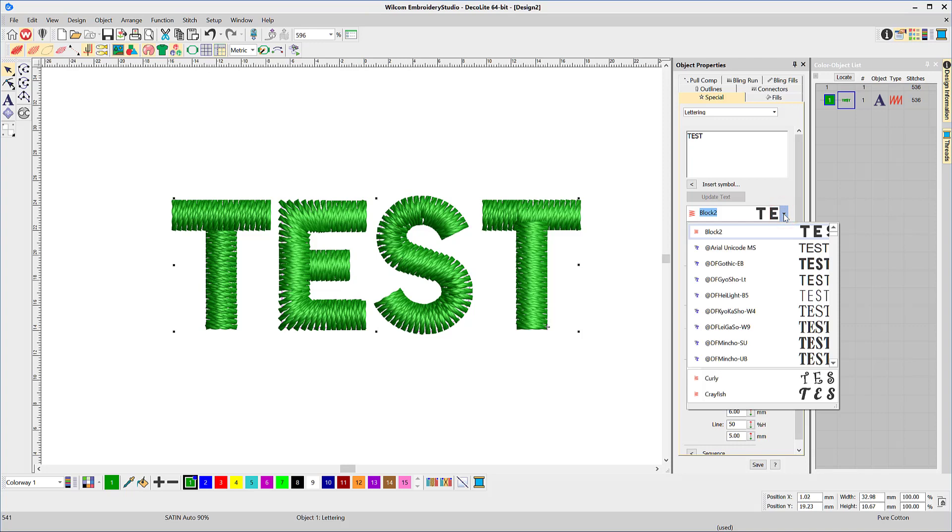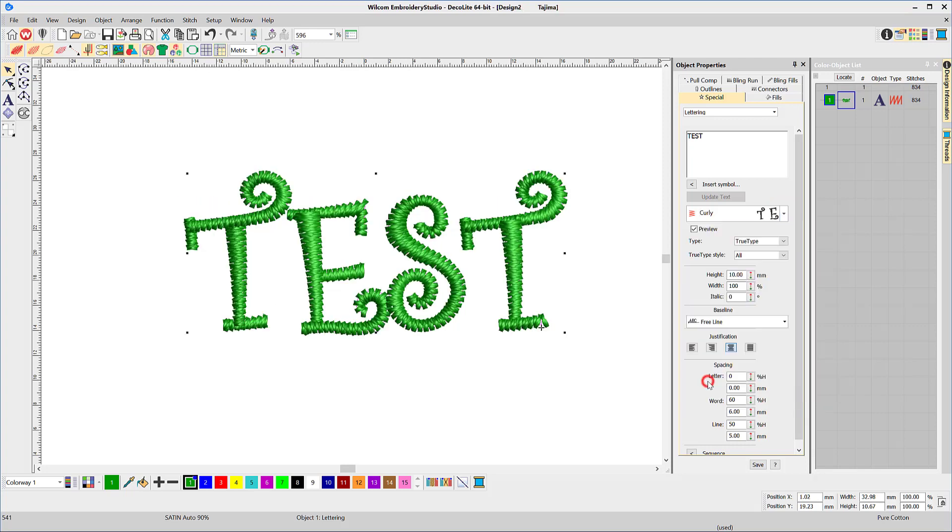All of these properties may be changed at any time, including the font, the height of the letters, and the baseline.